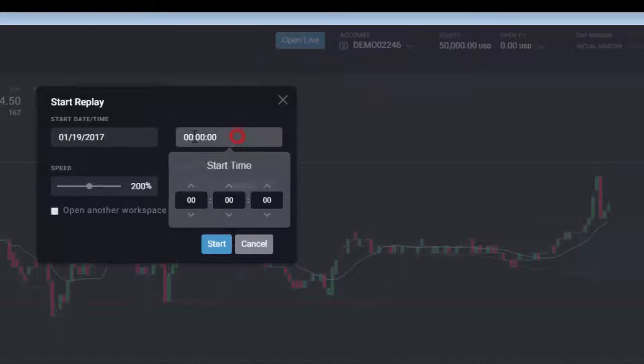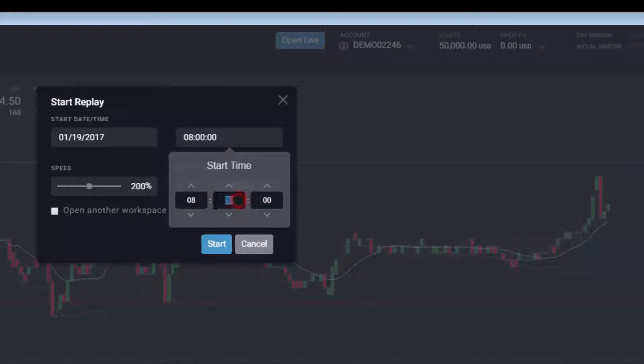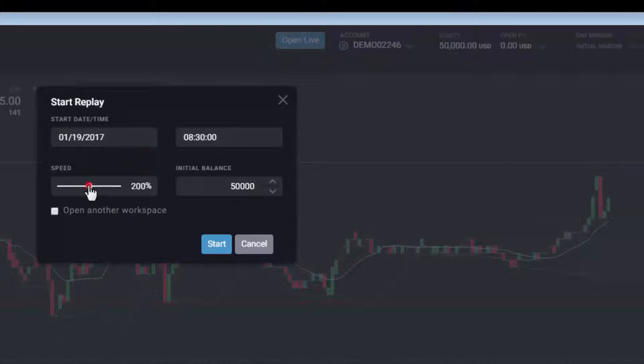You can enter the specifics of what you want to replay, including date, start time, speed of playback, and initial account balance for trading purposes.